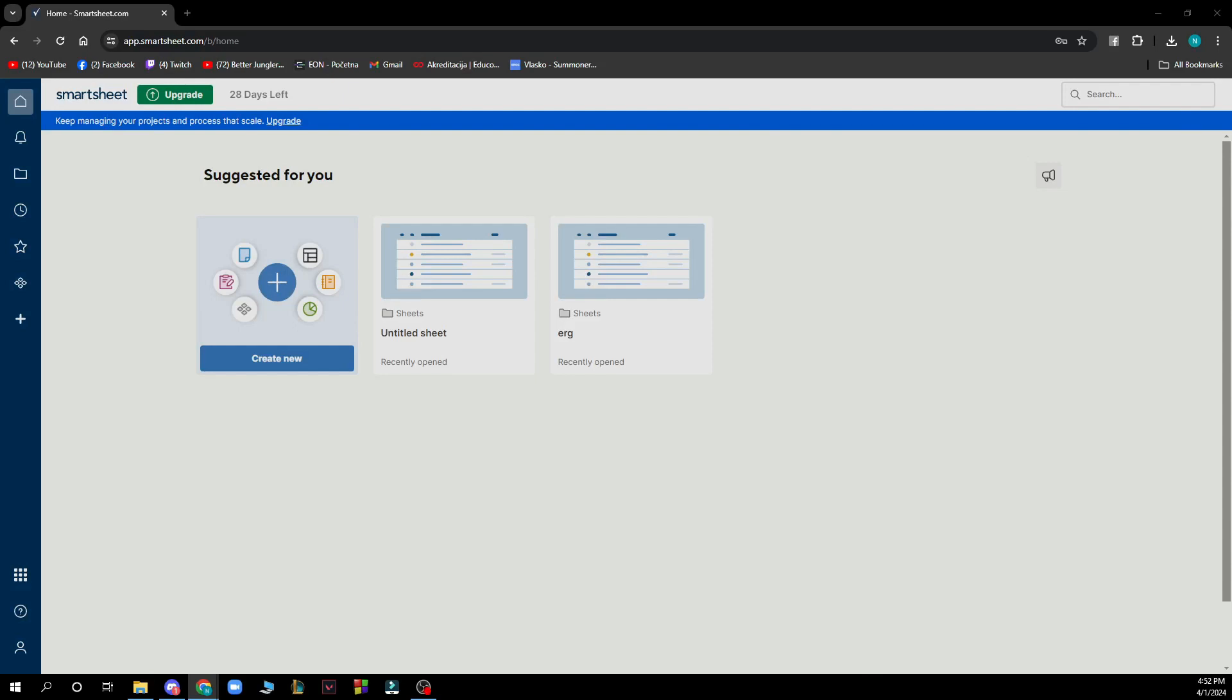Hello guys and welcome back to this channel, where today I'll be showing you how to use Smartsheet project tracking and roll-up.